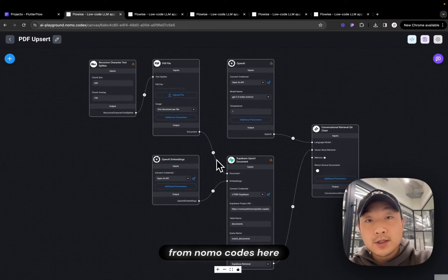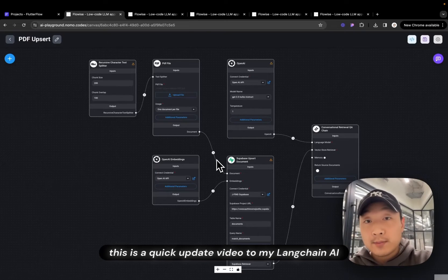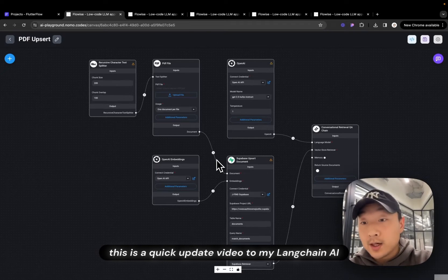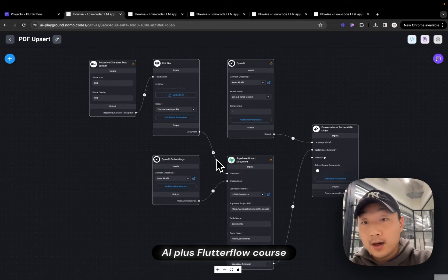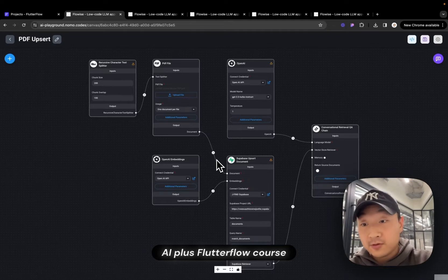How's it going? Jasper from NemoCodes here. This is a quick update video to my LaneChain AI plus FlutterFlow course.